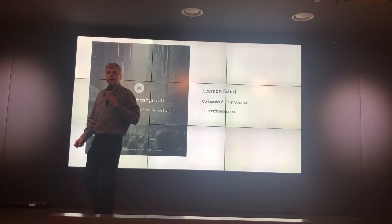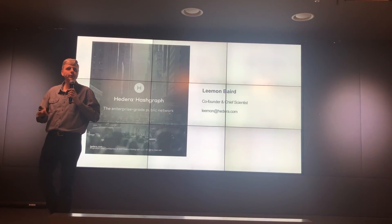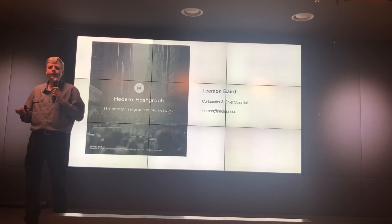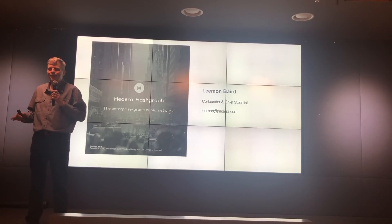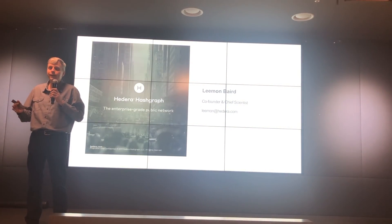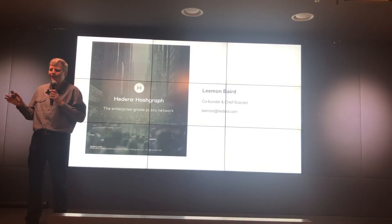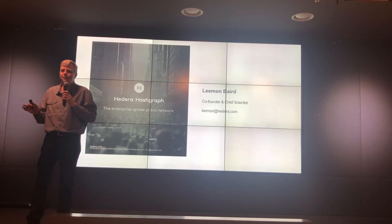It is so good to be here. This is my first time ever in Korea and it is wonderful here. It is beautiful. I am enjoying it. I have to go back tomorrow — I really want to come back.